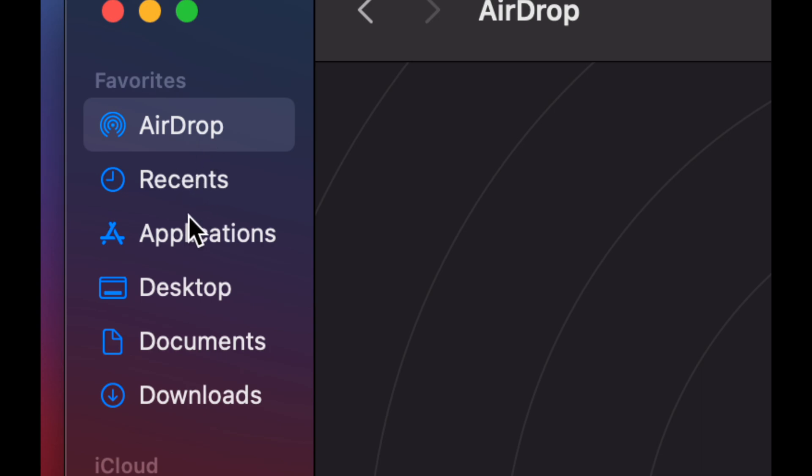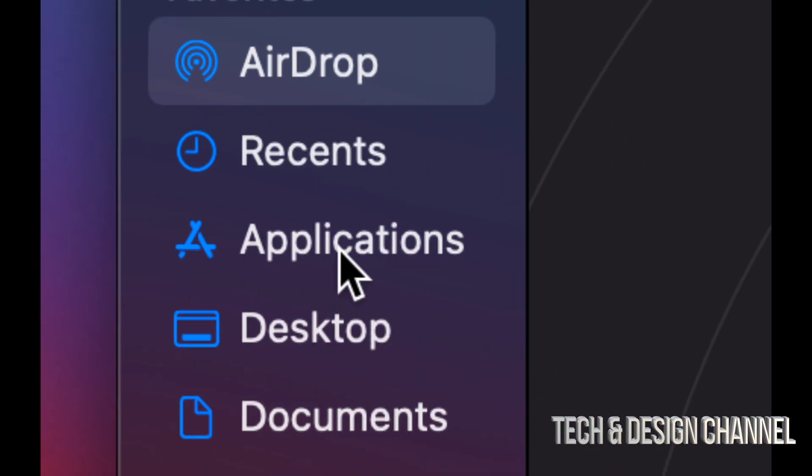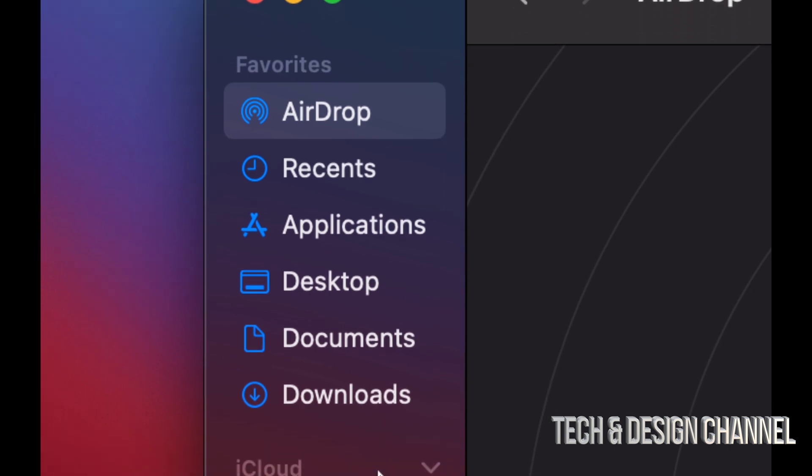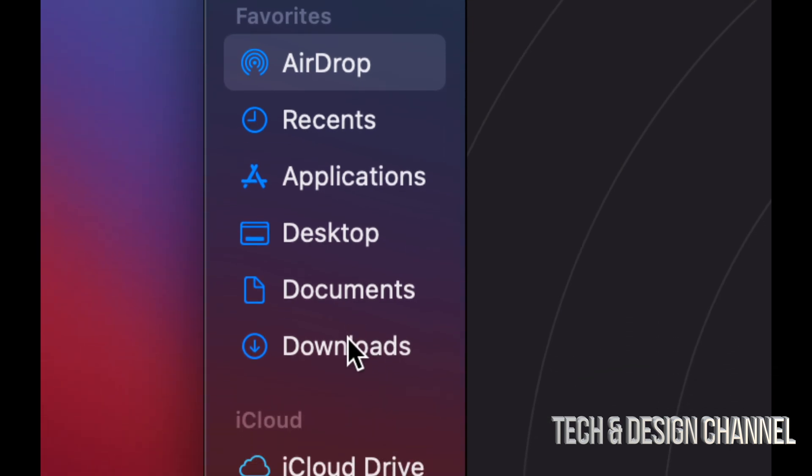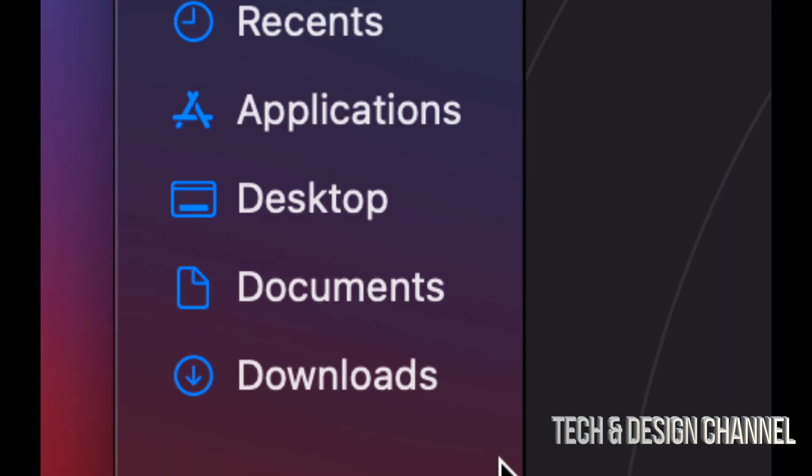Recents will take a look at your recent files. Applications - that's where all your programs are going to be. Desktop is just our desktop. Documents and Downloads. Documents is usually where you want to organize all your documents. You just drag and drop any files in there. Downloads - that's everything you download from the internet.